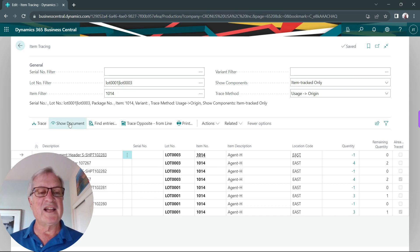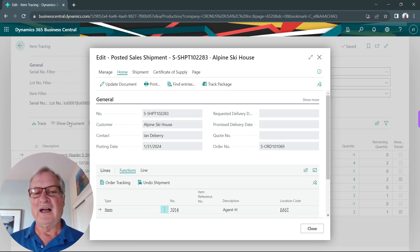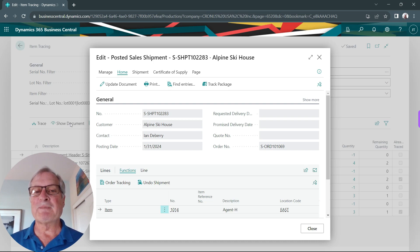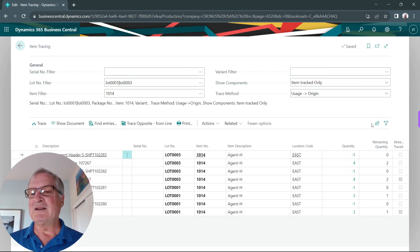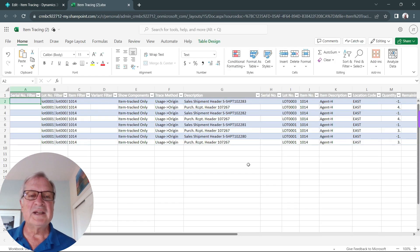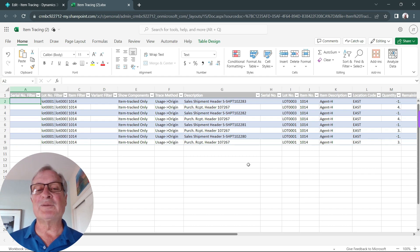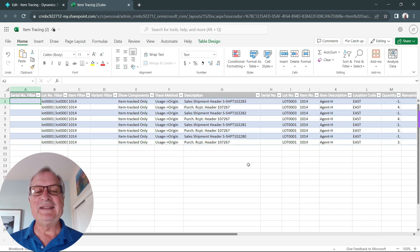From here, I can just go right to the document and see the document and the customer on which this item was shipped out. I can also download this to Excel if that makes it easier. Here's the information in Excel — I can easily take this, inform my customers of the quality issue, and get that resolved with them.